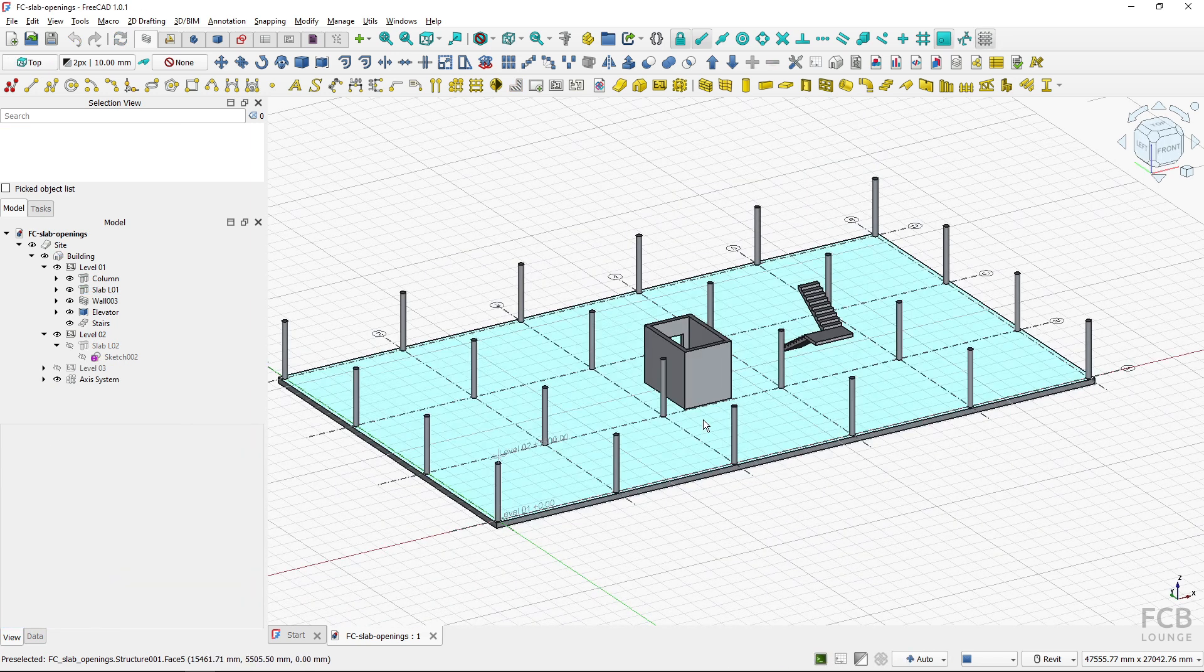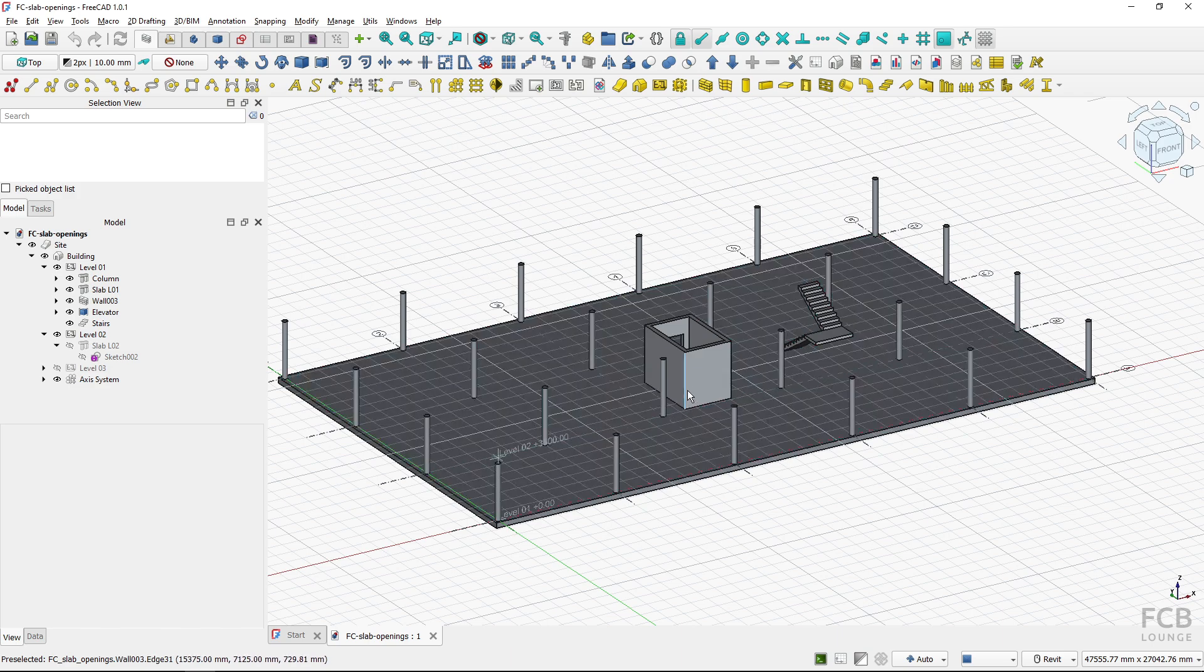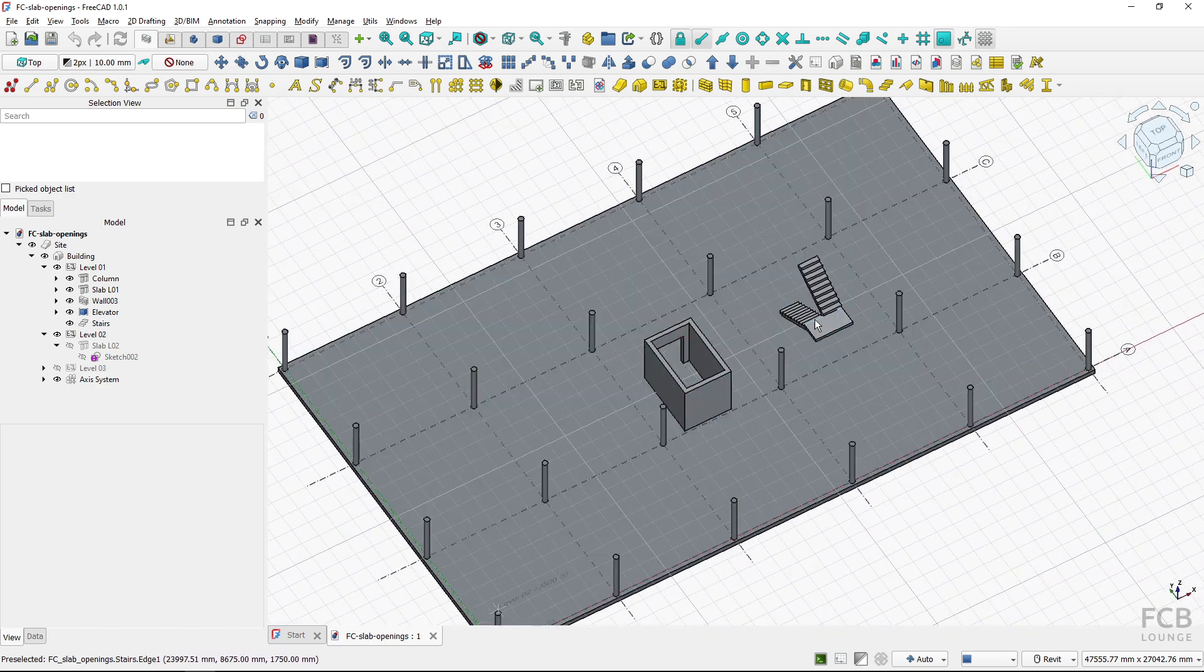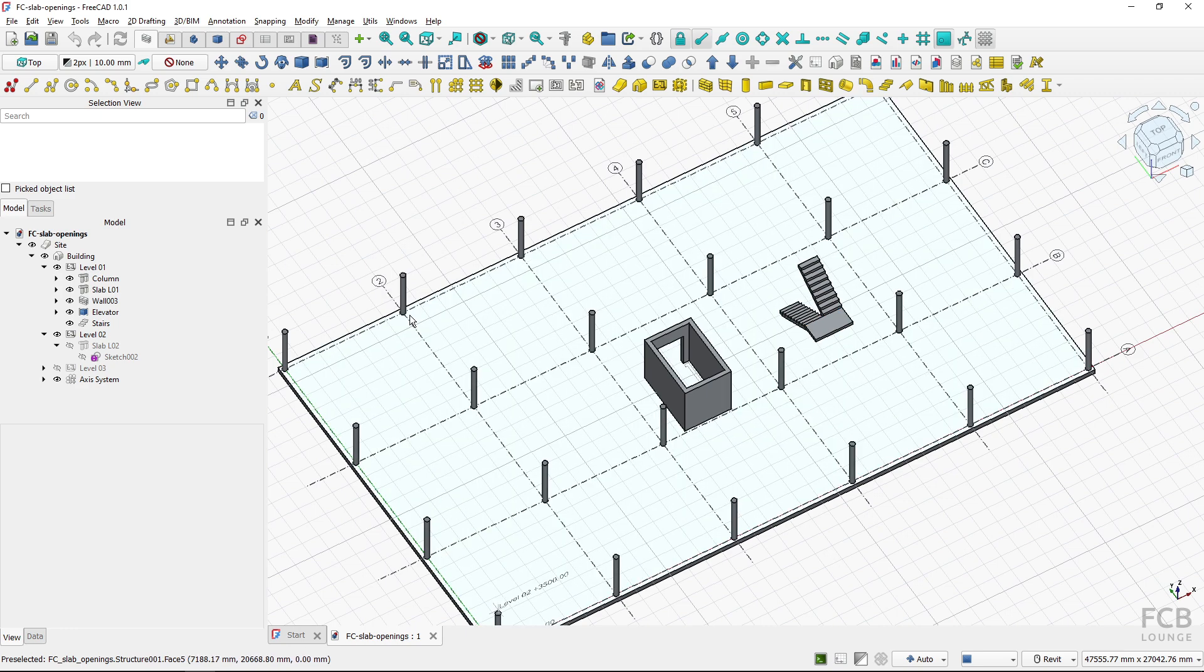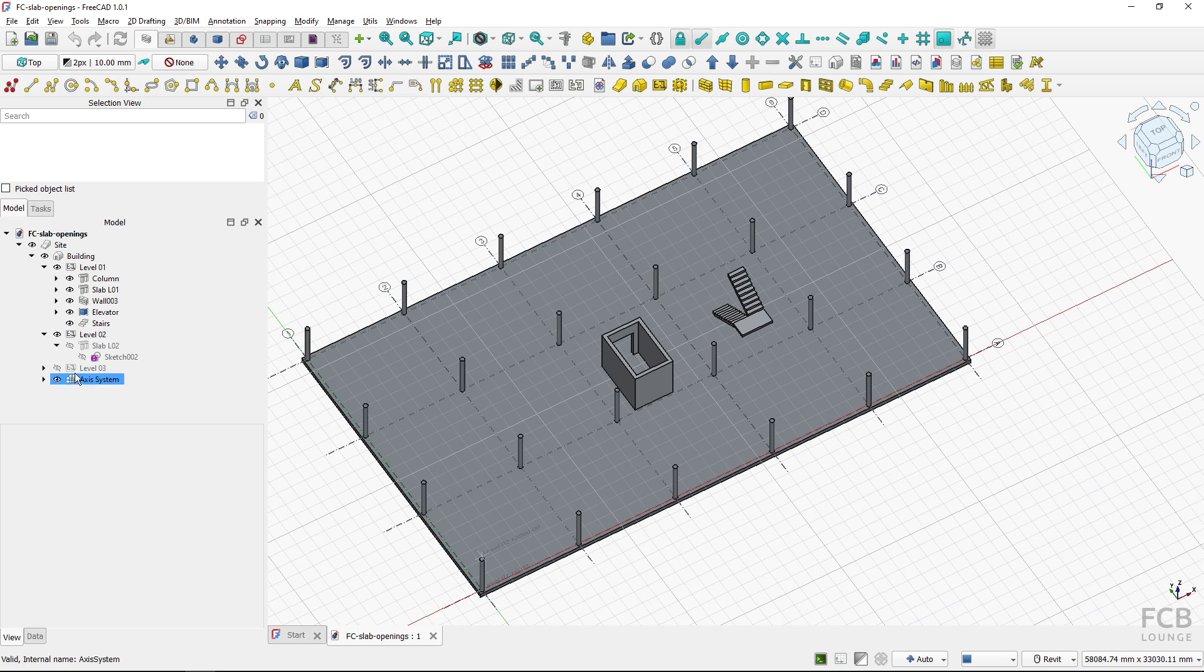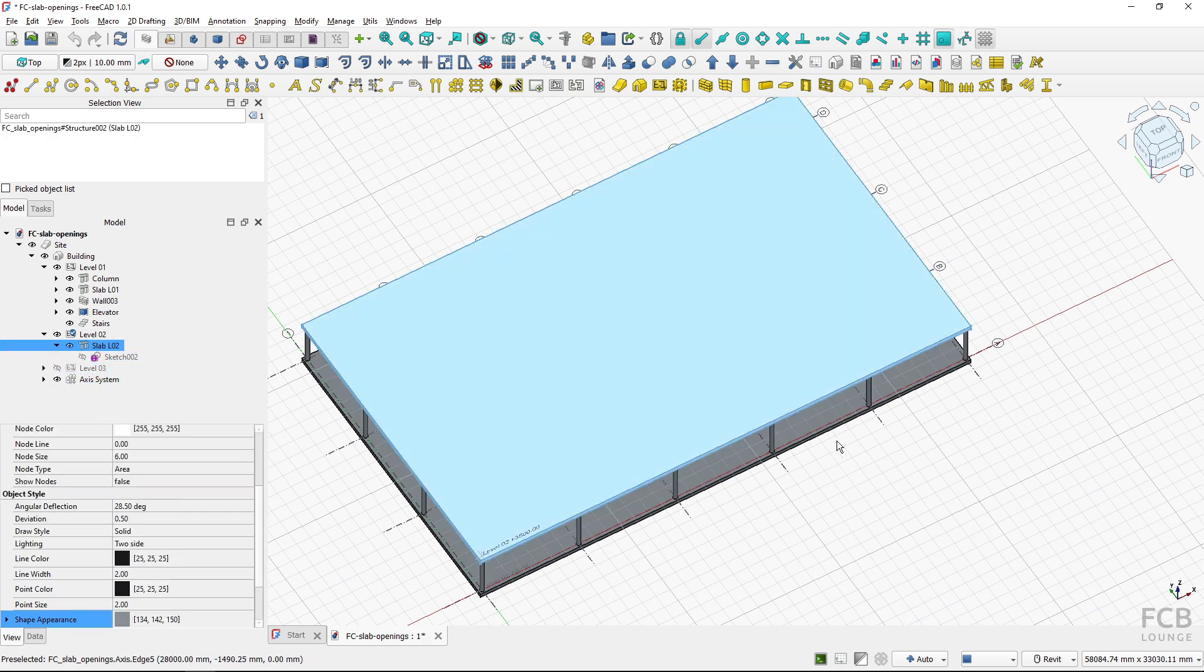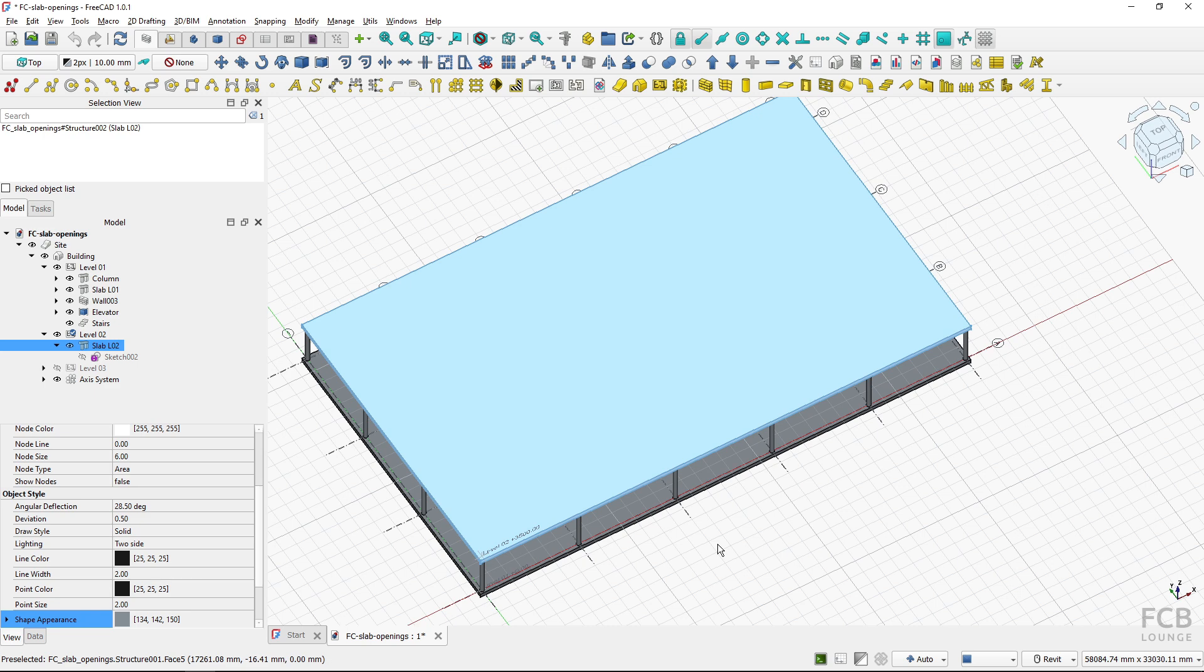This is my start file where this is level 1 and here I've got the elevator shaft and here is the stair and I will first create a level 2 slab which I already created and it's a sketch based slab. So this is the full slab and I will want to create two openings in the slab.